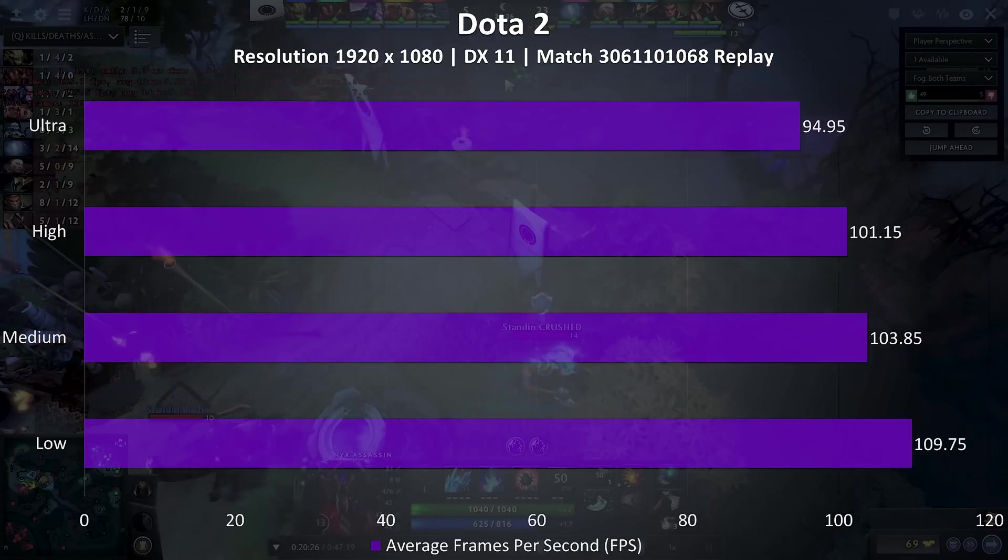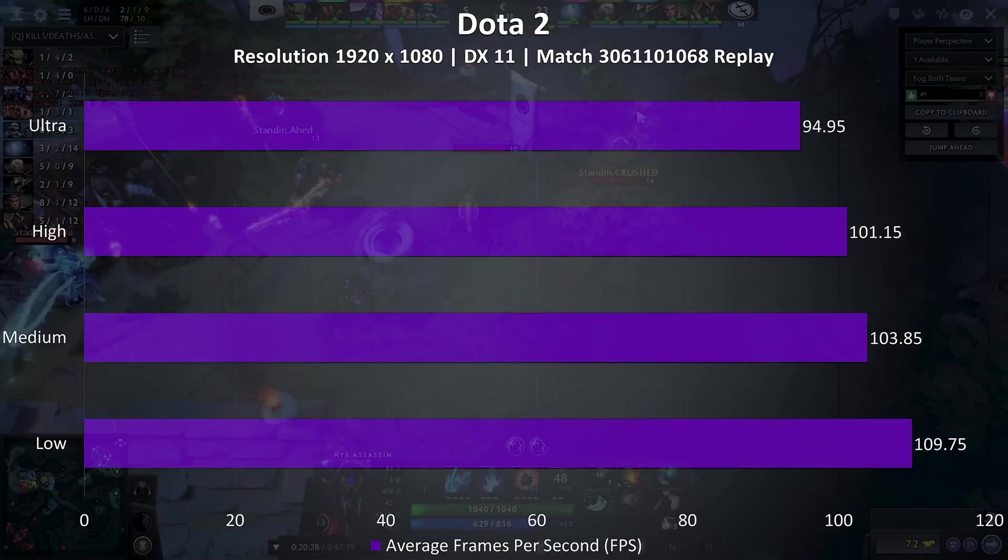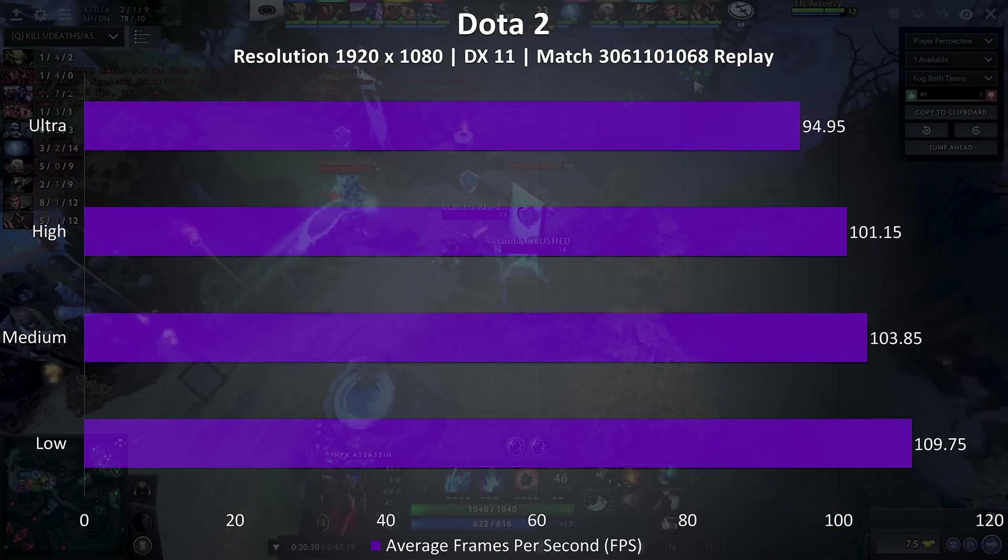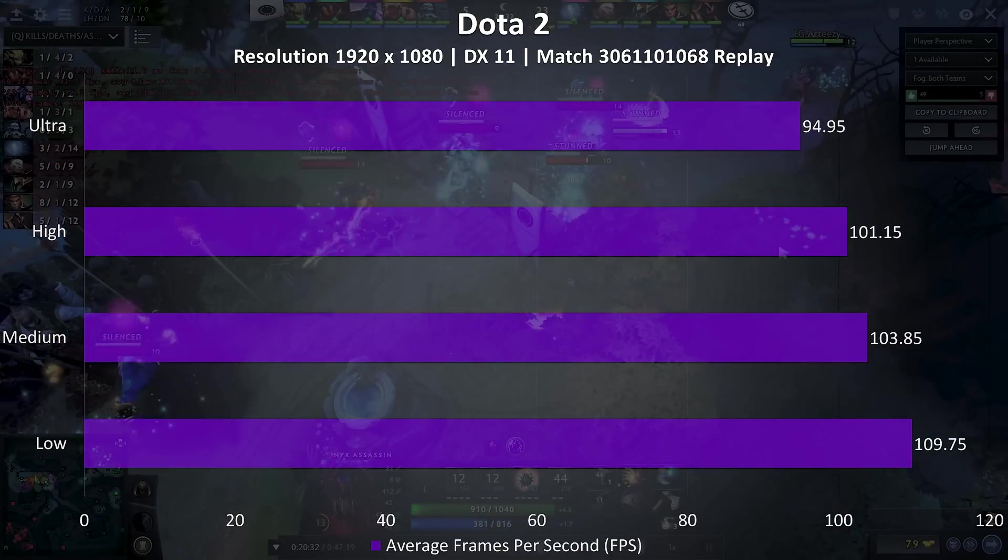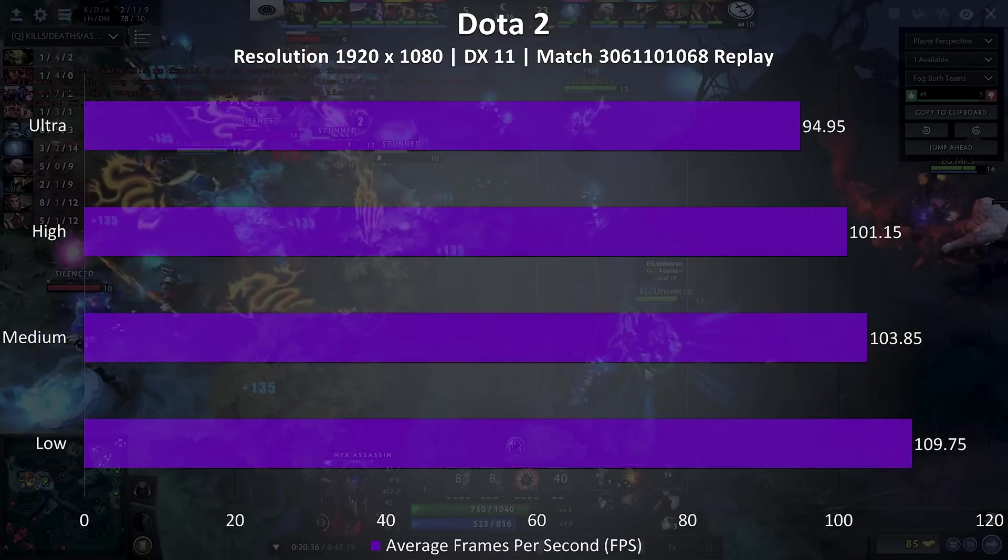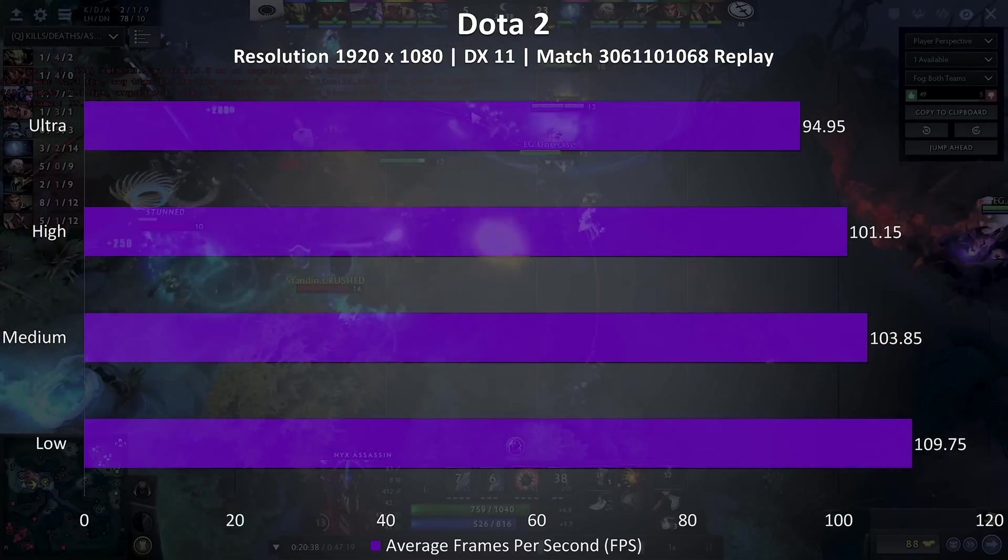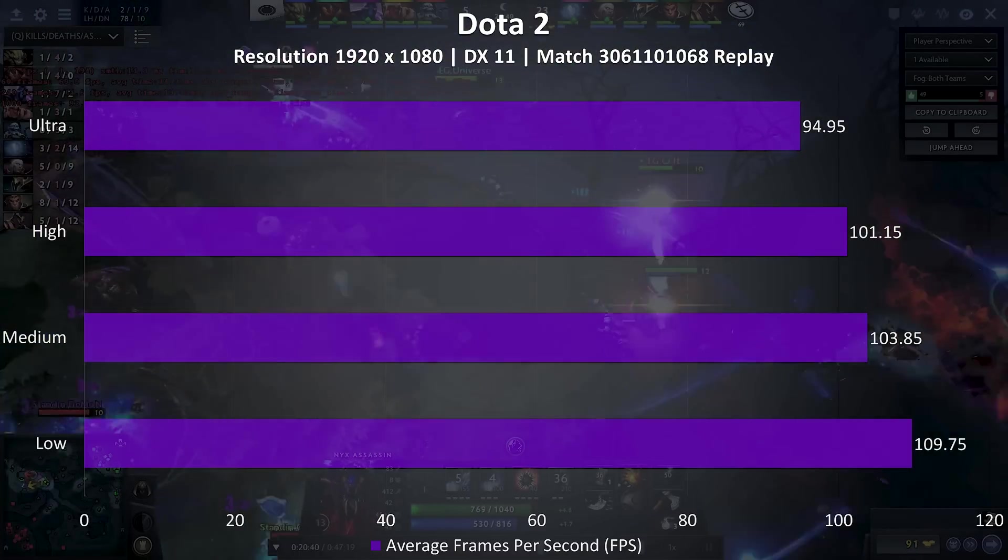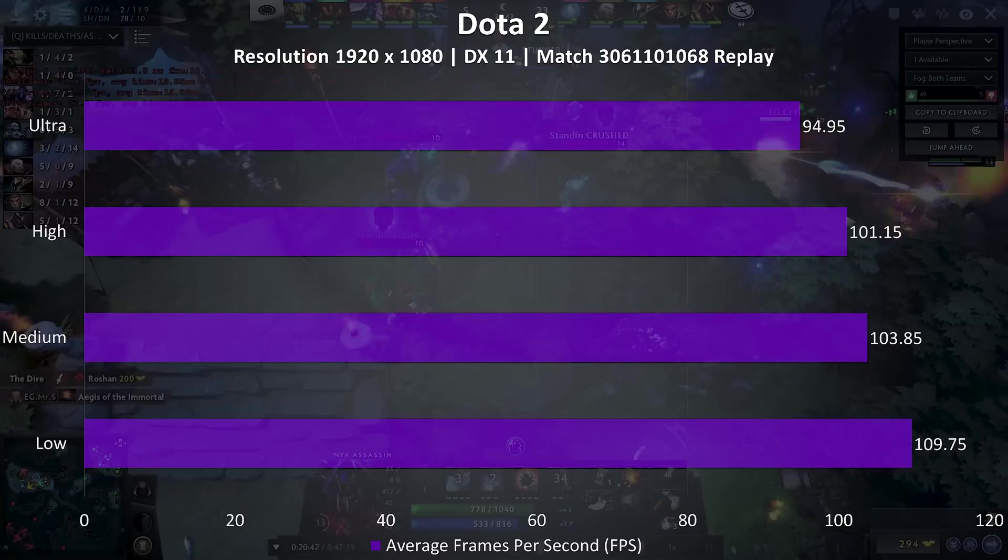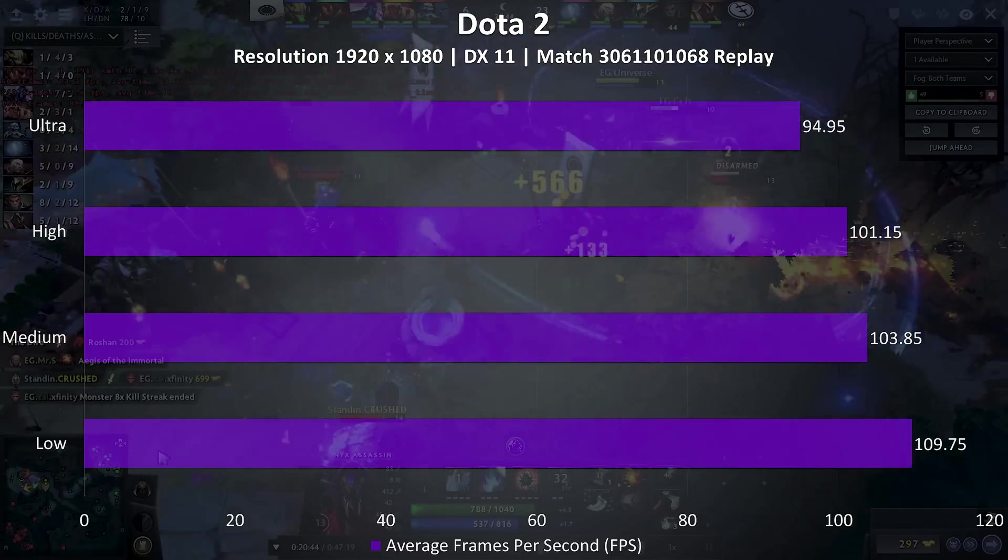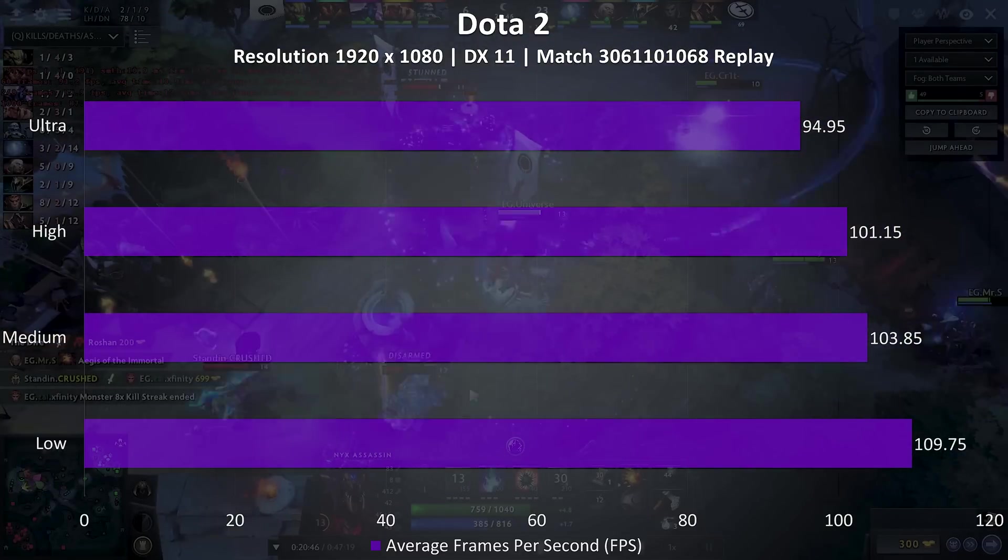Dota 2 was tested using a fairly intensive replay, so this should be a worst case scenario. These results are not the same as playing the actual game, this benchmark is more intensive than typical gameplay, so expect even higher frame rates in actual gameplay.